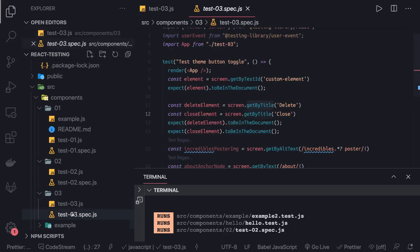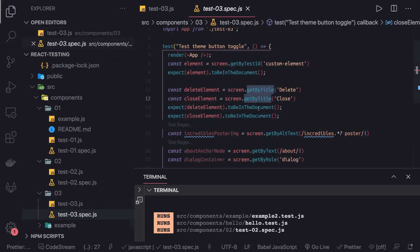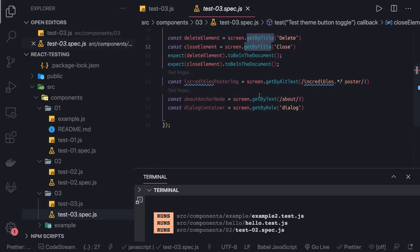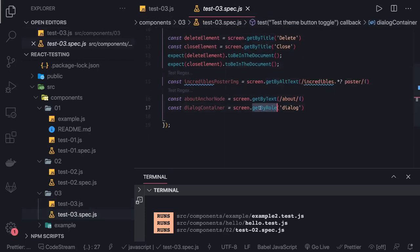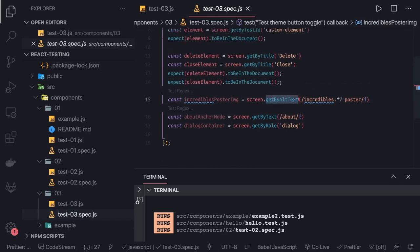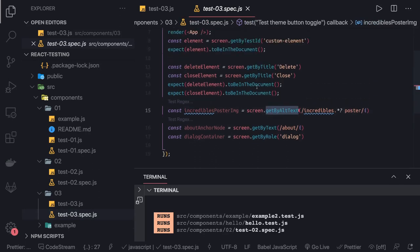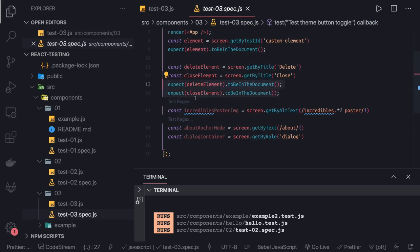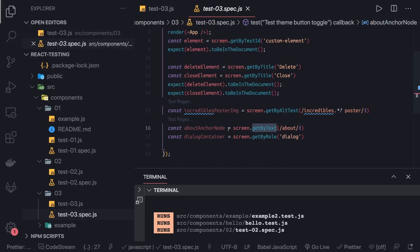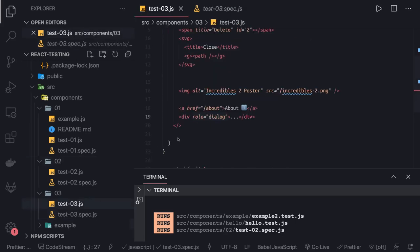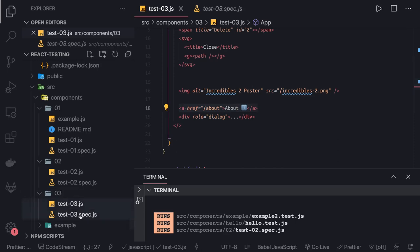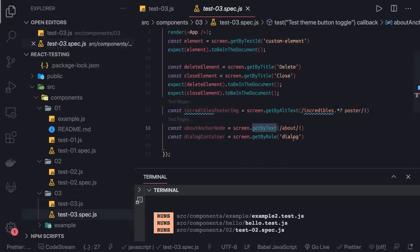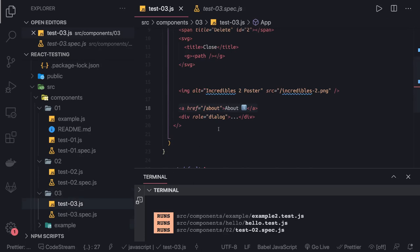The same thing we're doing by calling different methods: getBy text, getBy role, getBy alternate text. Here we're getting by title and inspecting these are in the document or not. Here we're doing getBy alternate text and checking this is in the document. Here we're doing getBy text about, checking this element is there or not. Here we're doing getBy role dialogue, so here's a dialogue attribute.